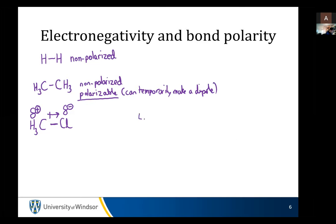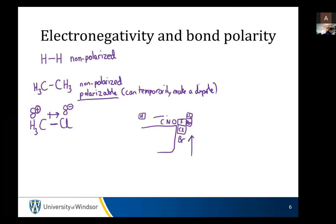If we have our periodic table: hydrogen over there, helium over here, neon under helium. We've got fluorine and under that chlorine, then bromine, and oxygen and nitrogen and carbon. As you go up and as you go across, electronegativity increases. That's a trend all you guys know.